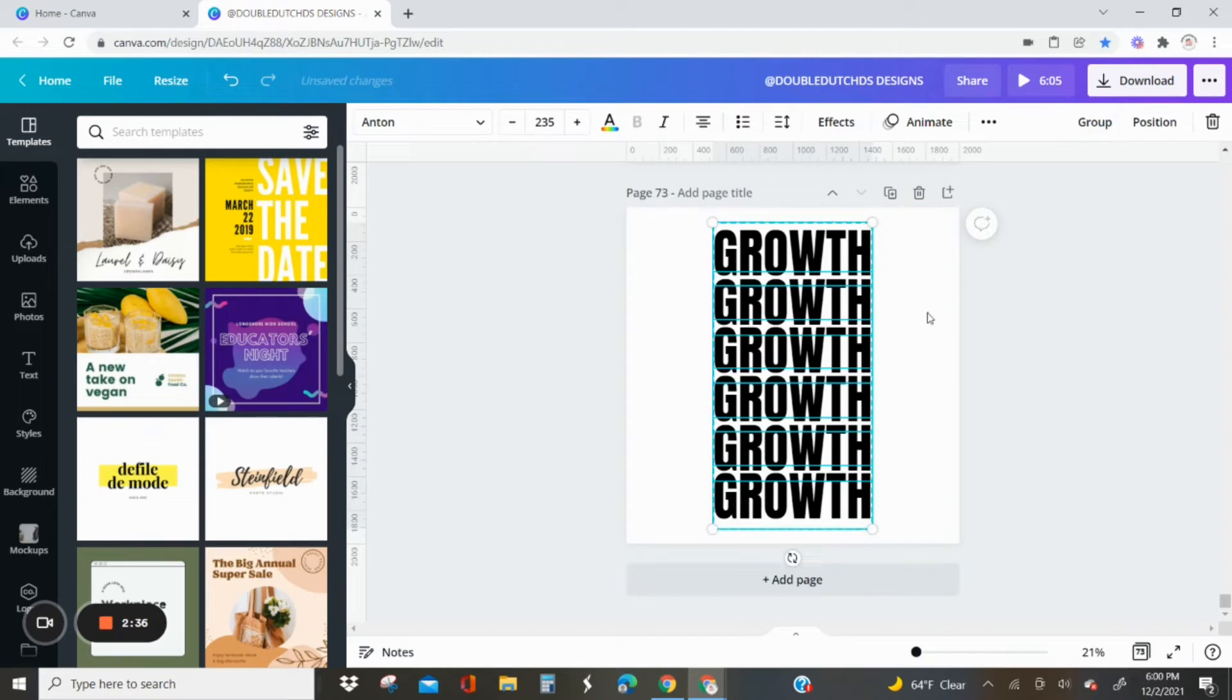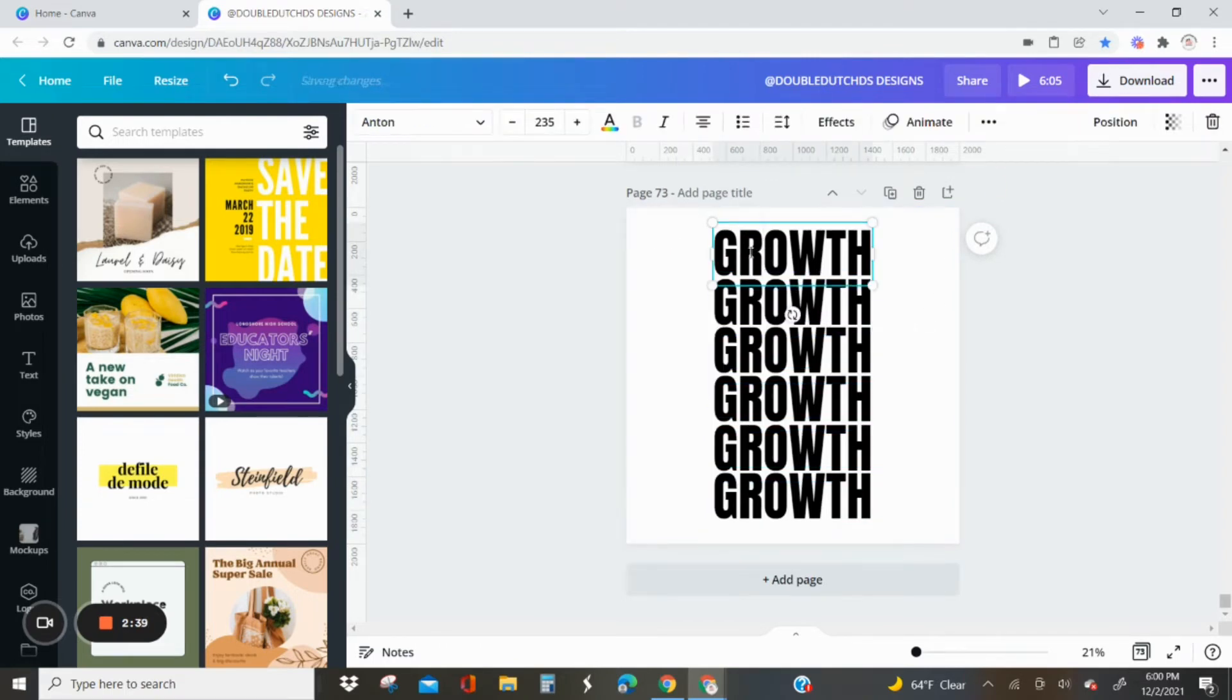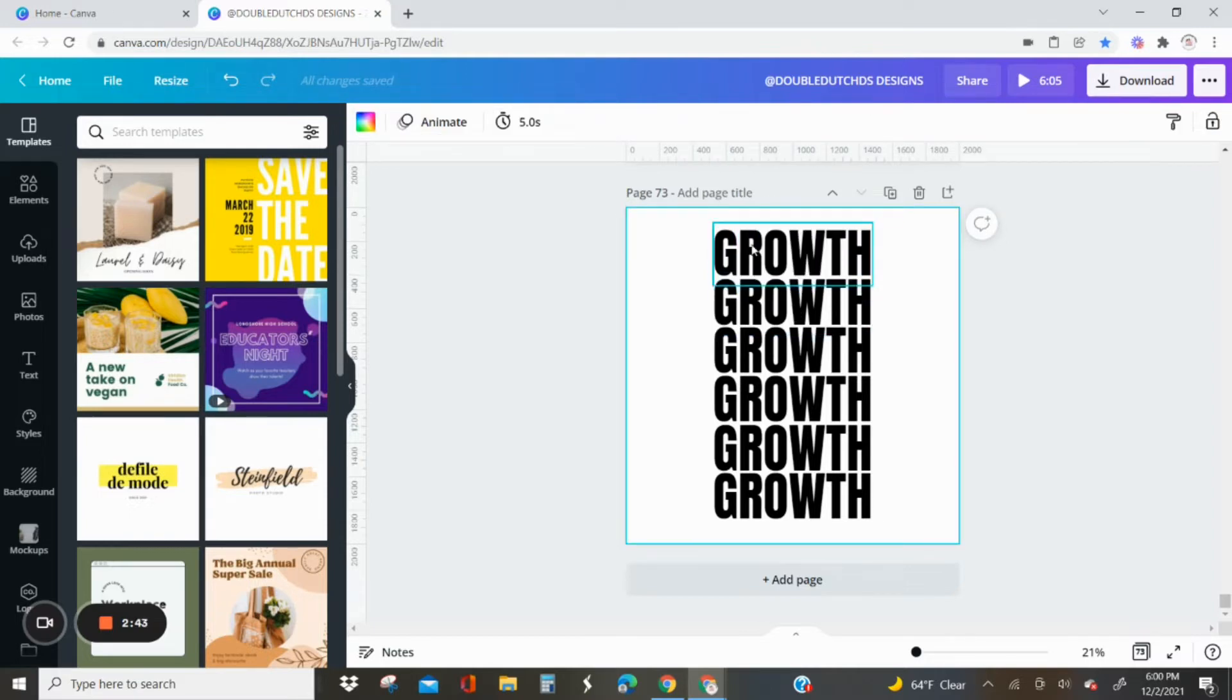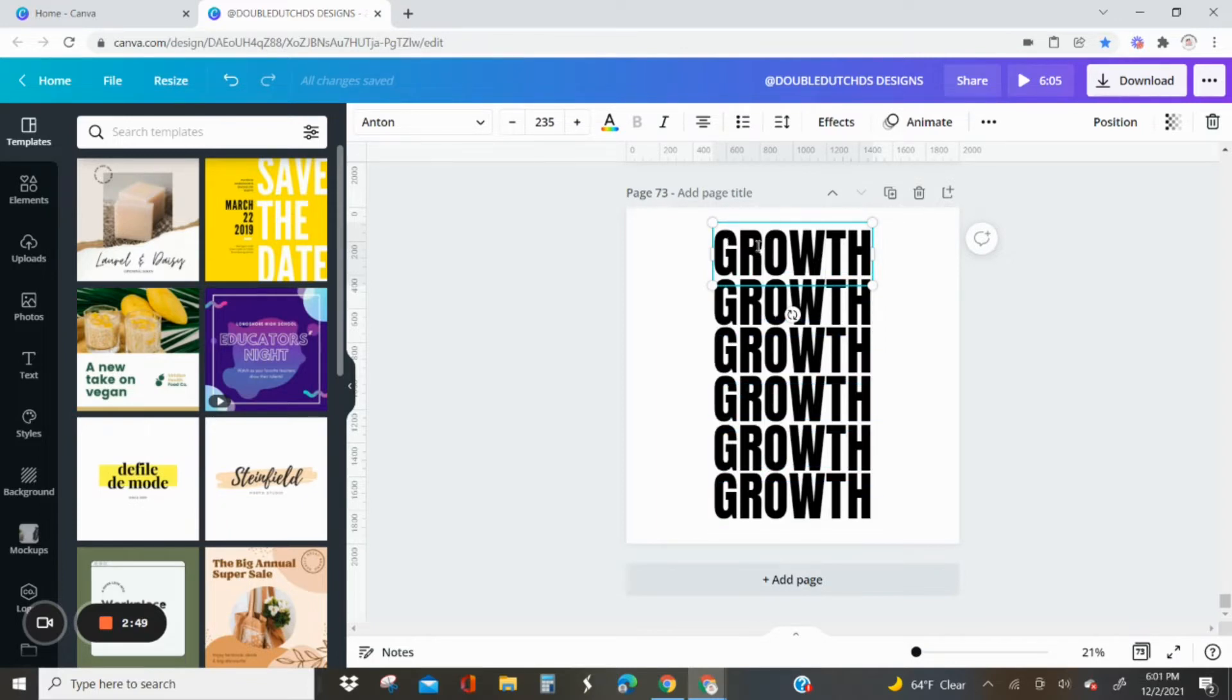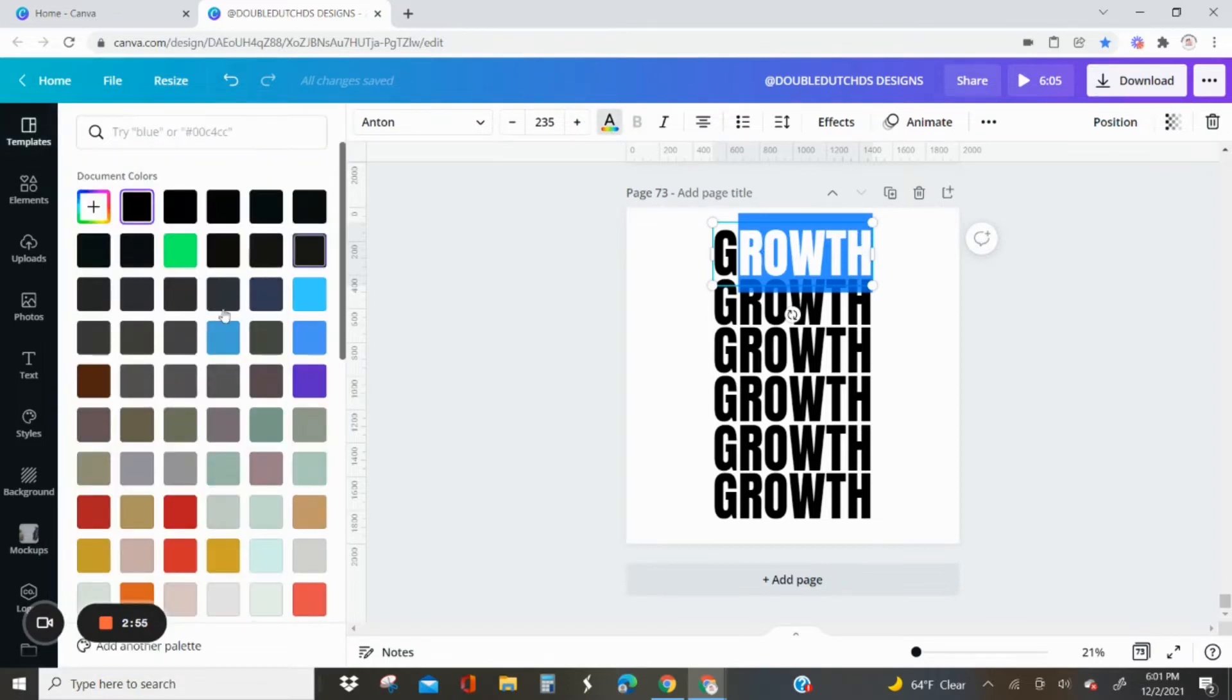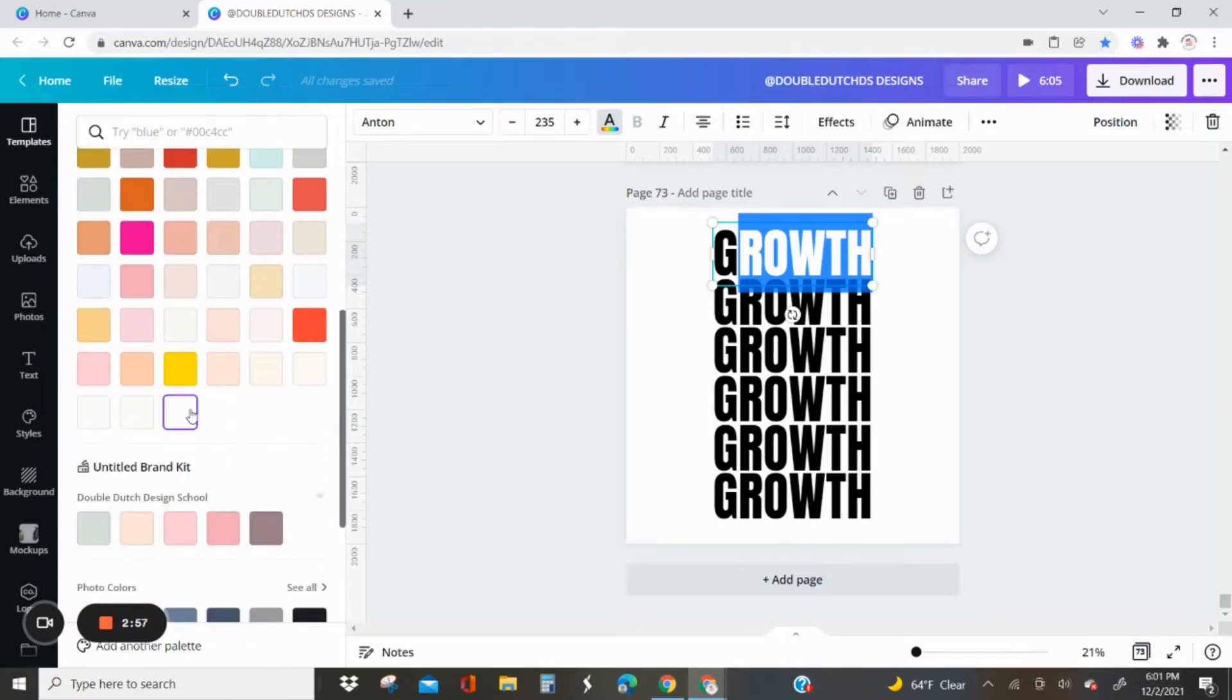Right now I'm just going to ungroup so that I can change the color of these letters. For the top row, I'm going to keep the G black and then I'm going to change the rest of the letters to white. Just highlight that, click on the letter A with the rainbow bar, and then change it to the color that you want.